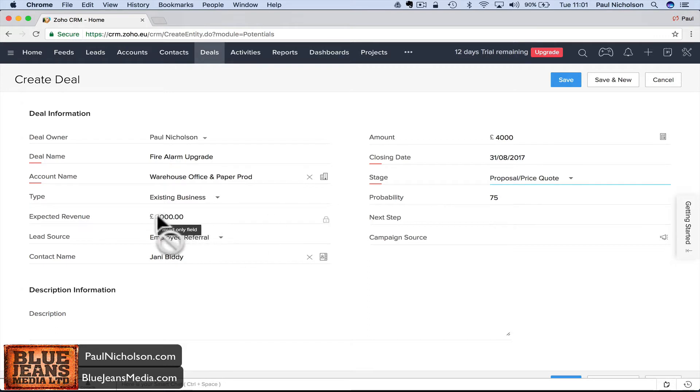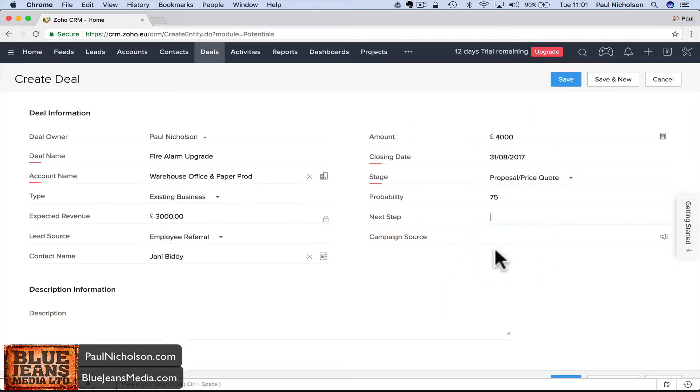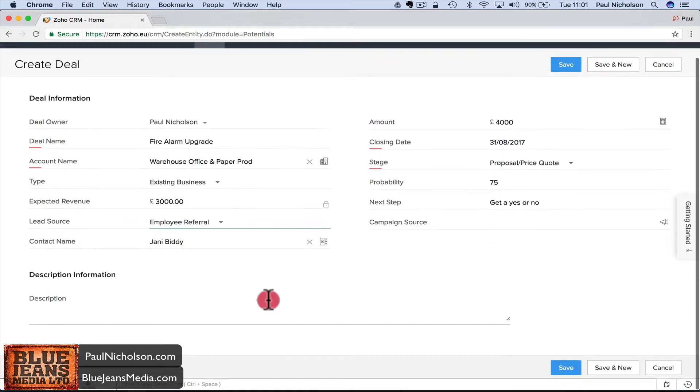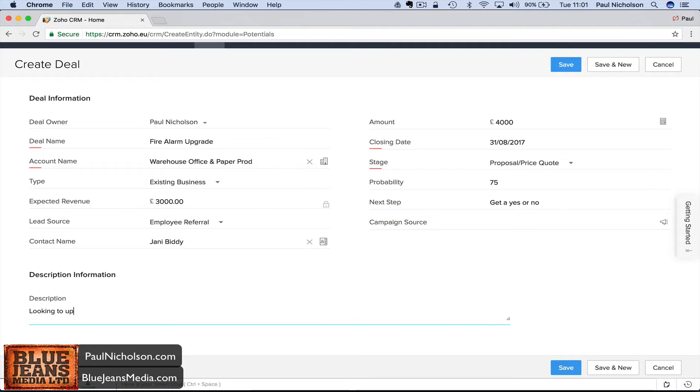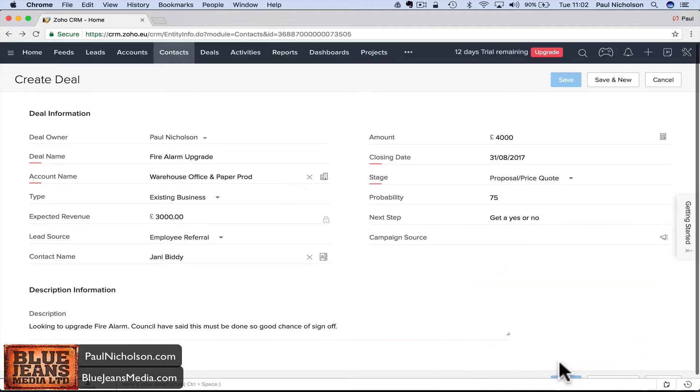Type: existing business or new business - it's a current customer. Expected revenue calculates itself based on the value and stage. Lead source - maybe it's an employee referral, one of your technicians came in and said they want a new fire alarm upgrade. You might want to track commission for that technician. The stage is proposal, which sets the probability. That bumps the expected revenue.